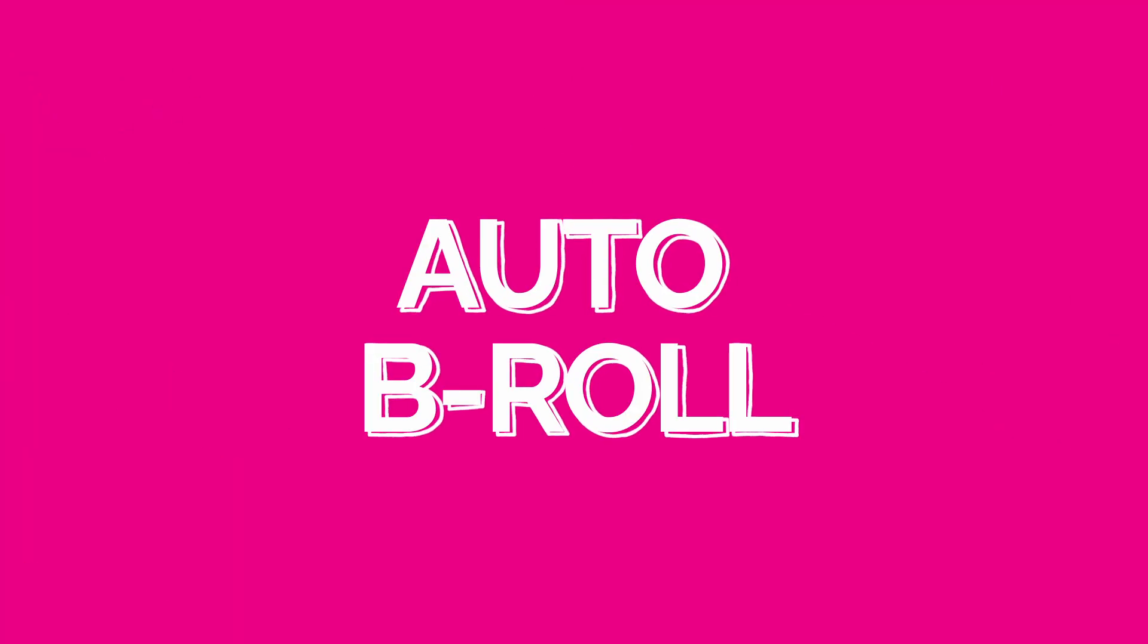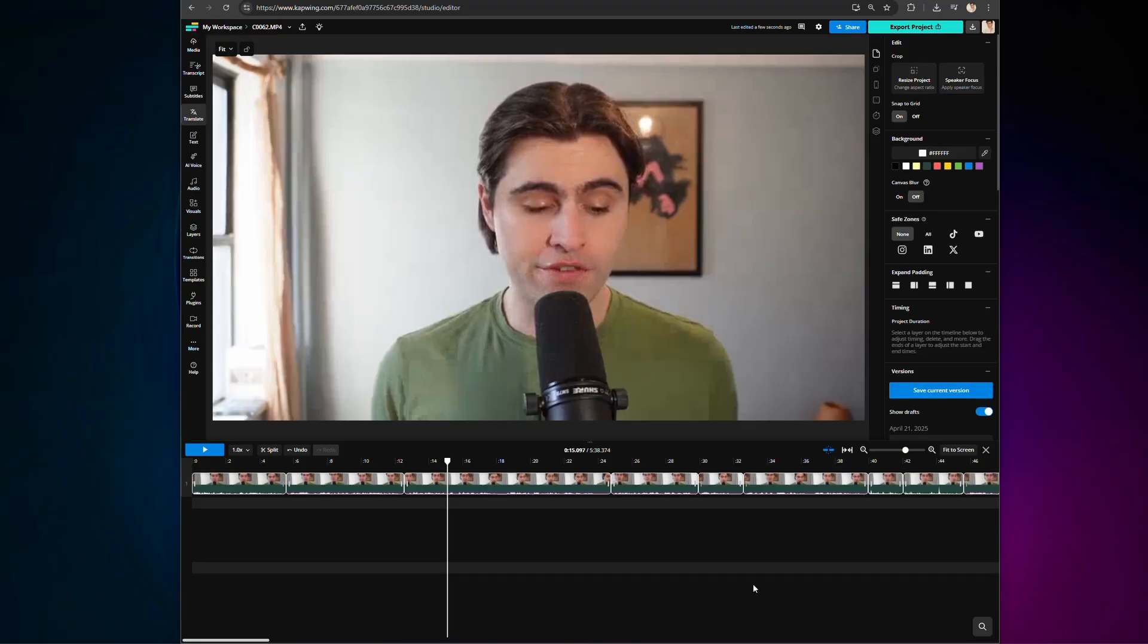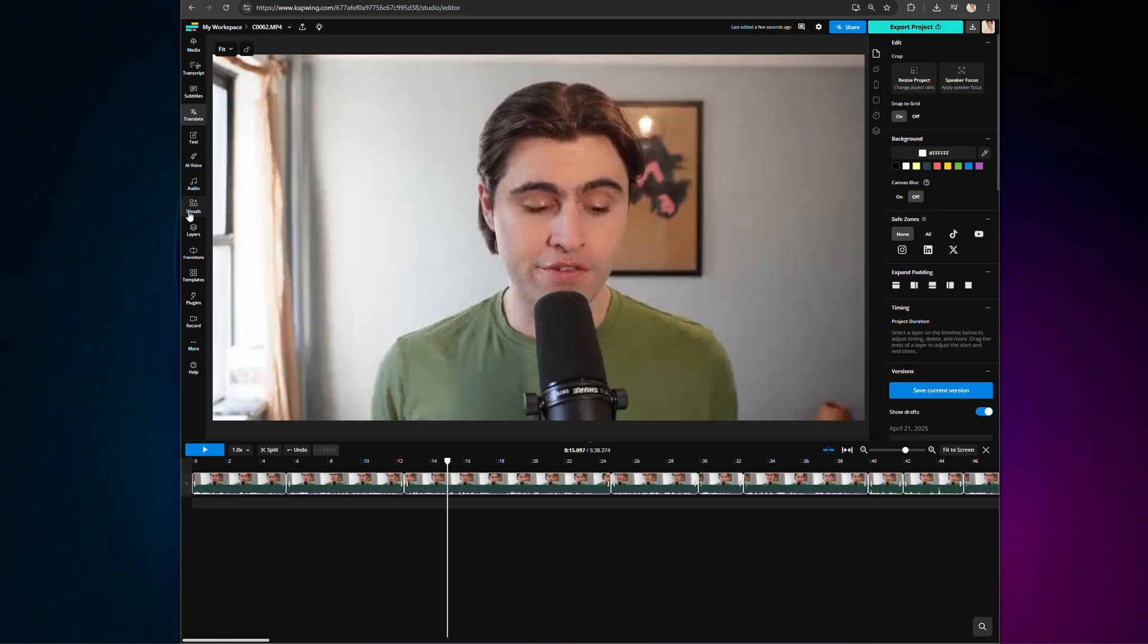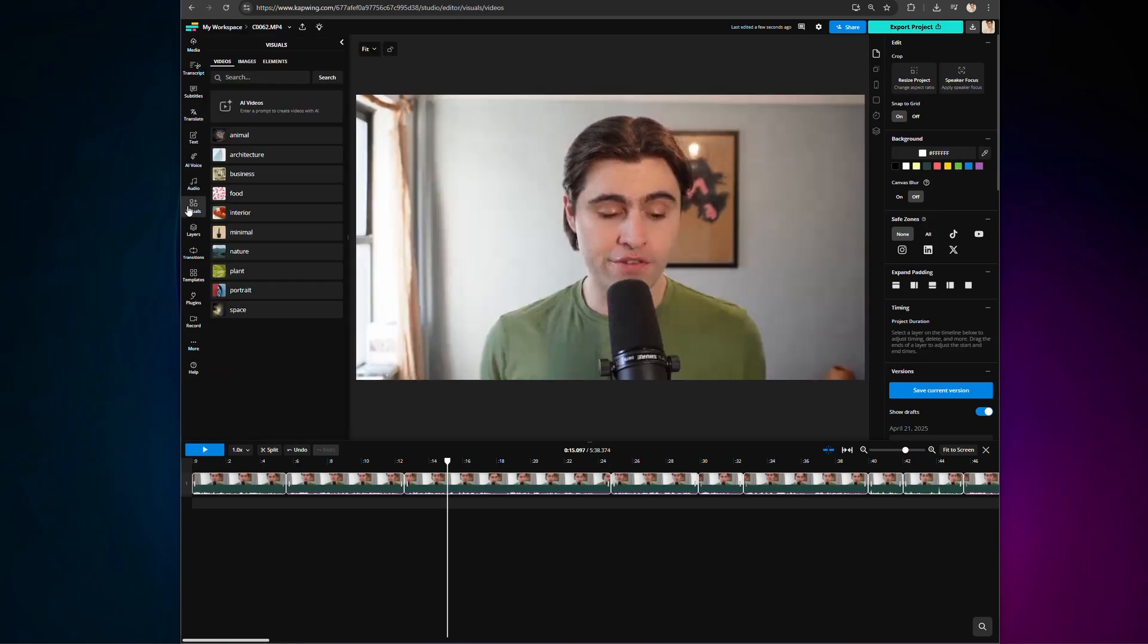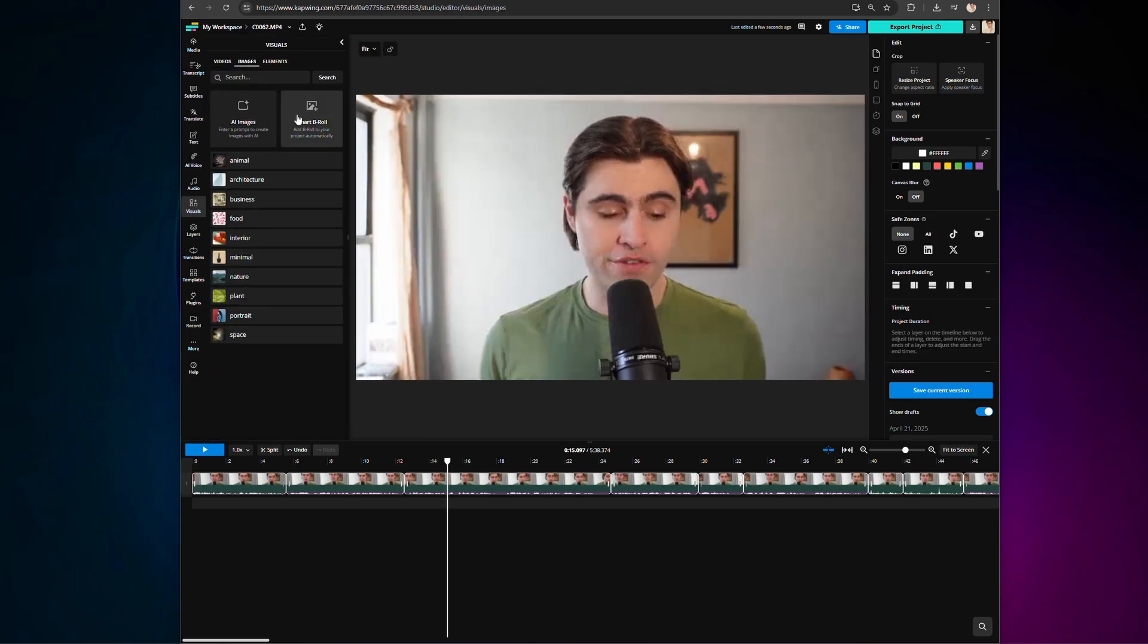Next, let's talk auto b-roll. Finding b-roll can be one of the most time-consuming parts of the editing process, and as mentioned earlier, you can either upload your own clips, or you can find them from another website, but that is not your only option. You can also use Kapwing's auto b-roll. Once your video is in the editor, head to the visuals tab on the left-hand side. Click on images, then select smart b-roll.